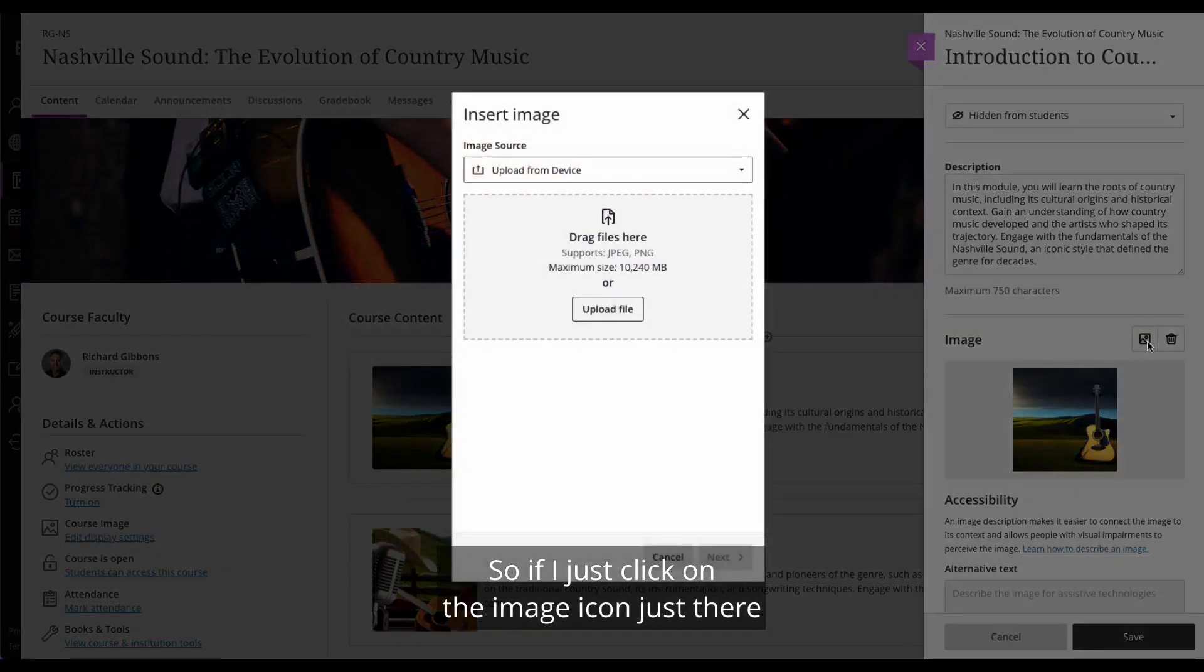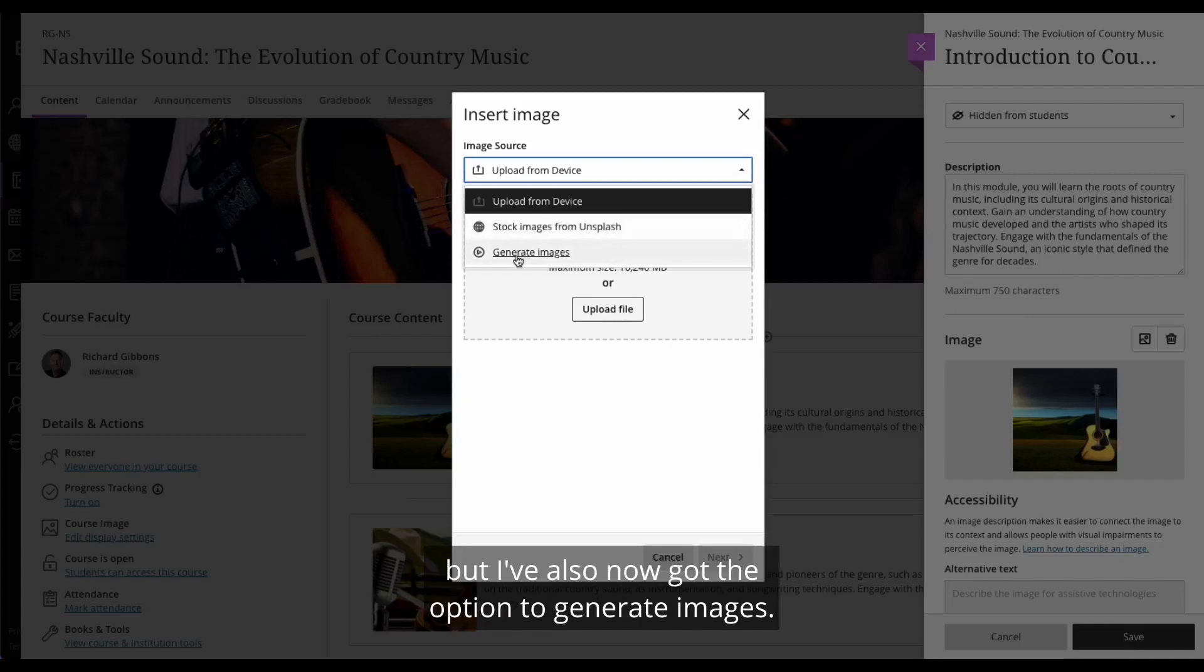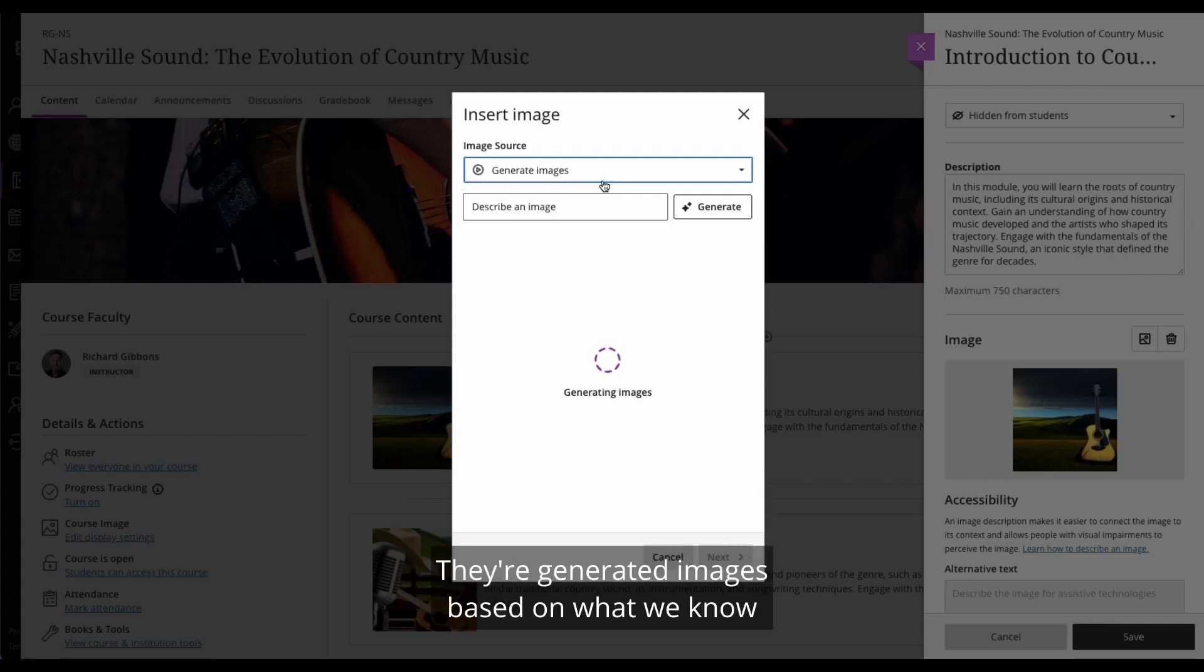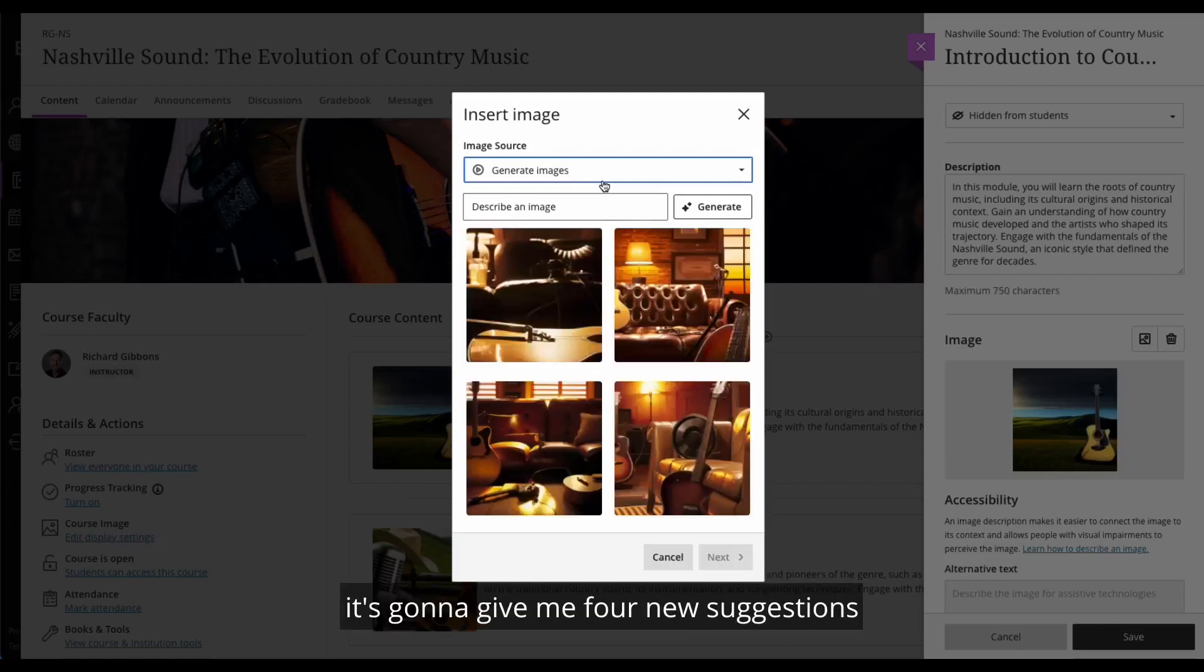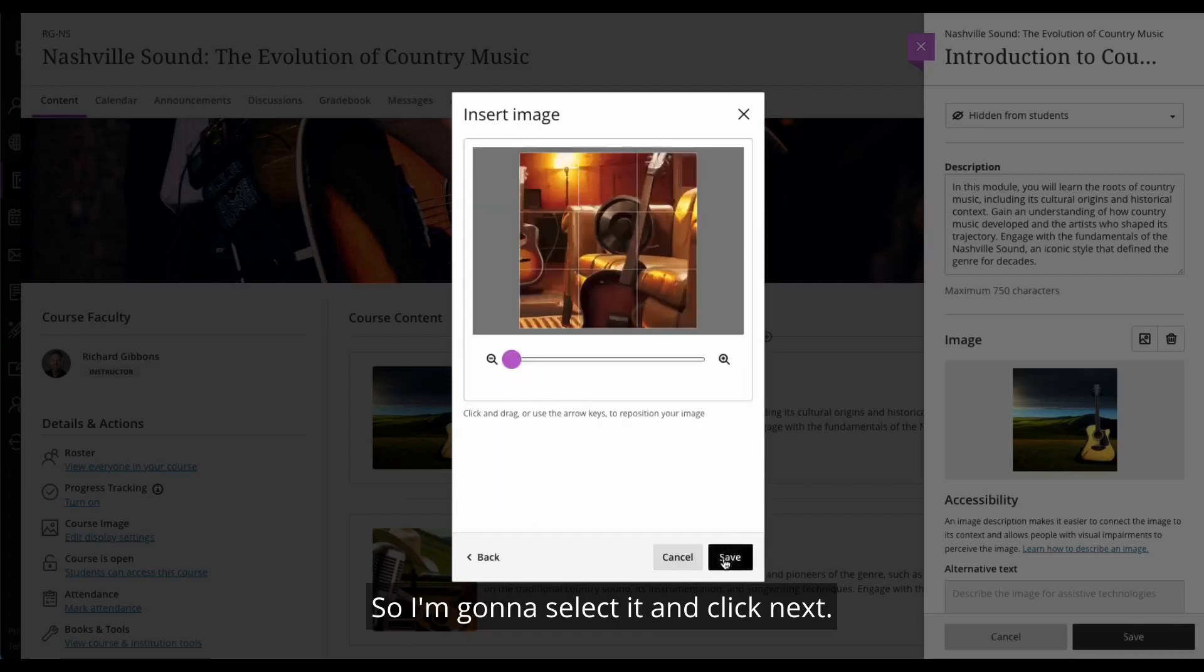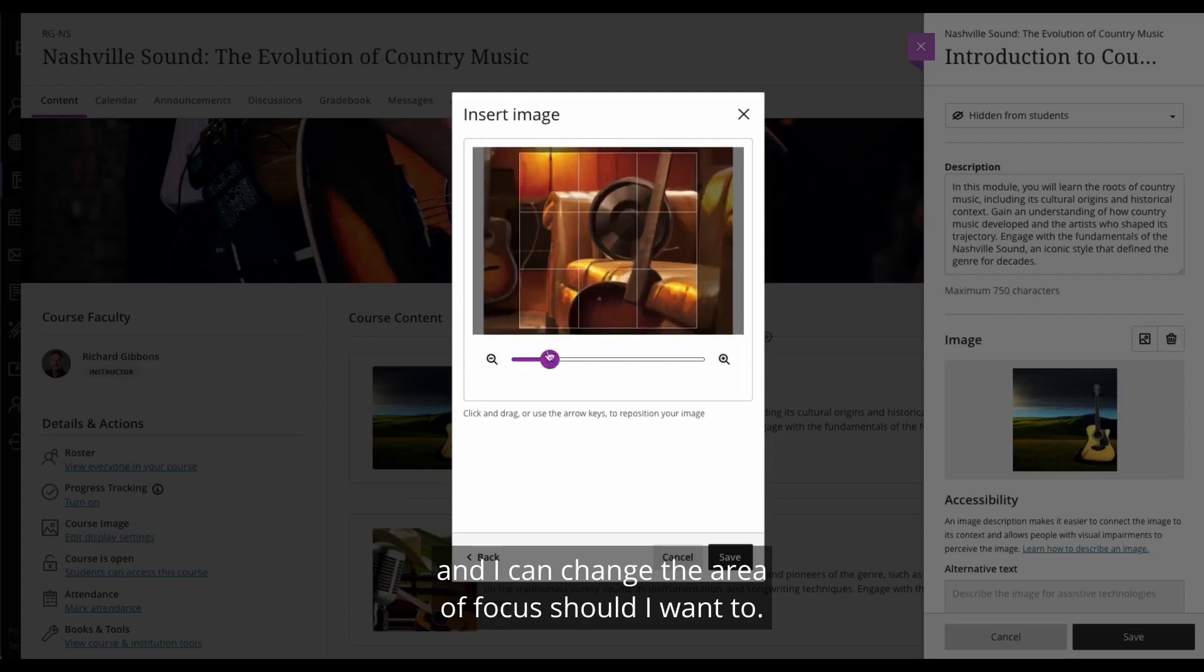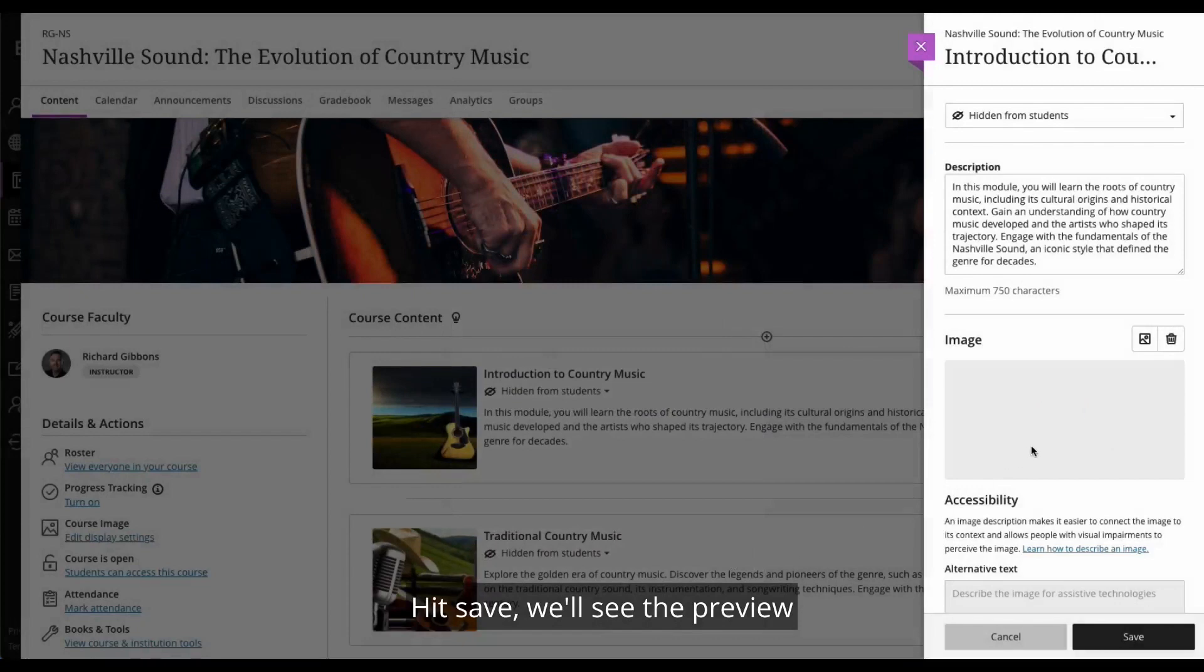So if I just click on the image icon just there, I can upload from my device. I can get images from Unsplash, as you saw from the course banner. But I've also now got the option to generate images. And that is what these images actually are. They're generated images based on what we know about the learning modules and about the course. And if I wanted to change this particular image, it's going to give me four new suggestions on what this particular image could look like. So I quite like this one down in the bottom right hand corner. So I'm going to select it and click next. I can obviously zoom in, zoom out, and I can change the area of focus should I want to. So I might prefer it to look a little something like that.